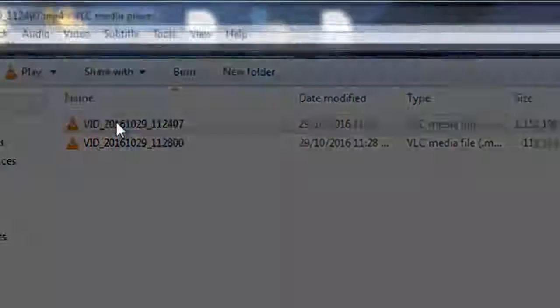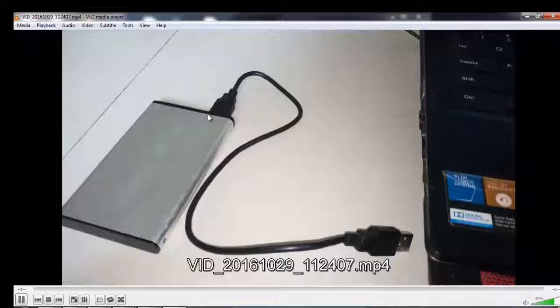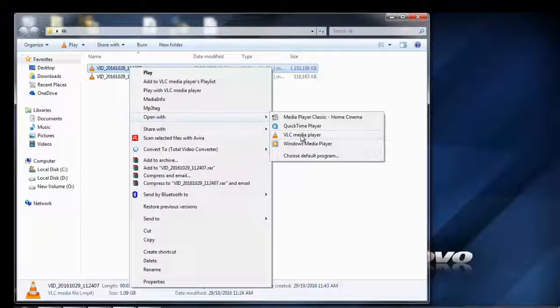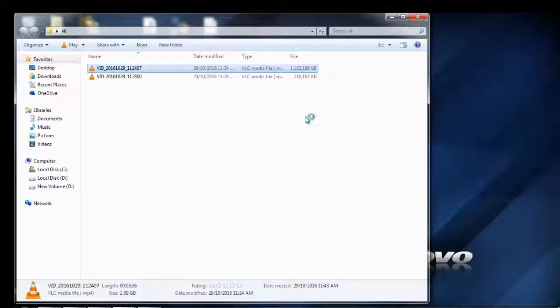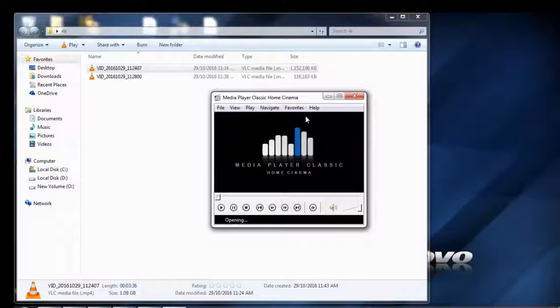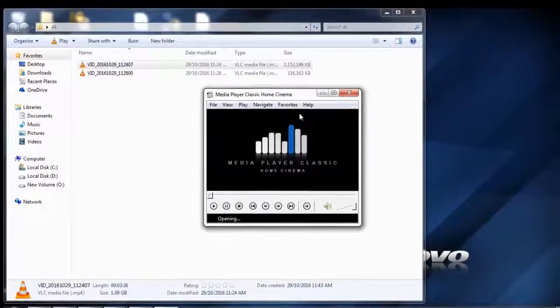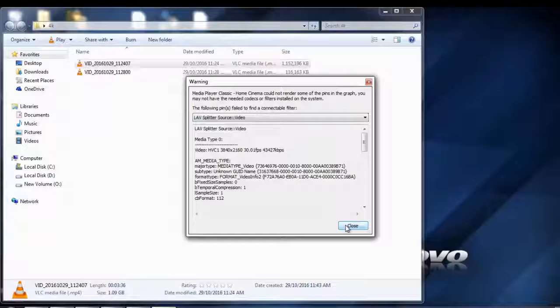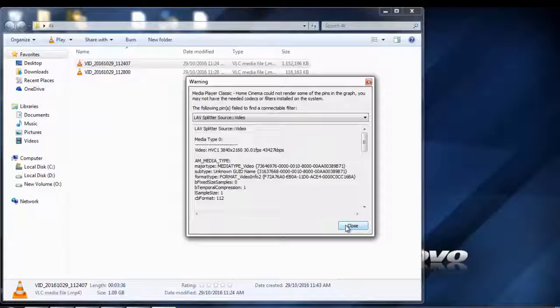Sometimes 4K video files not played by VLC, GOM, Media Classic, and other multimedia players in Windows PC. Some video converters fail to convert 4K video files.